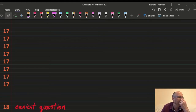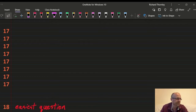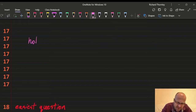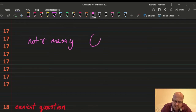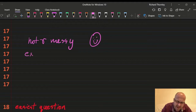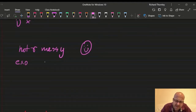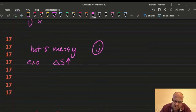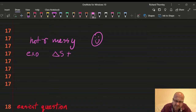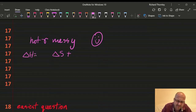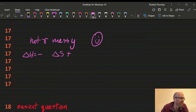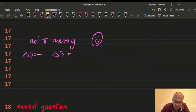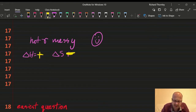Question 17: non-spontaneous at all temperatures. The universe loves reactions that are exothermic (ΔH negative) and increase entropy (ΔS positive) — those always happen. They're asking for what NEVER happens, so the opposite: ΔH positive and ΔS negative. Answer: 17A.